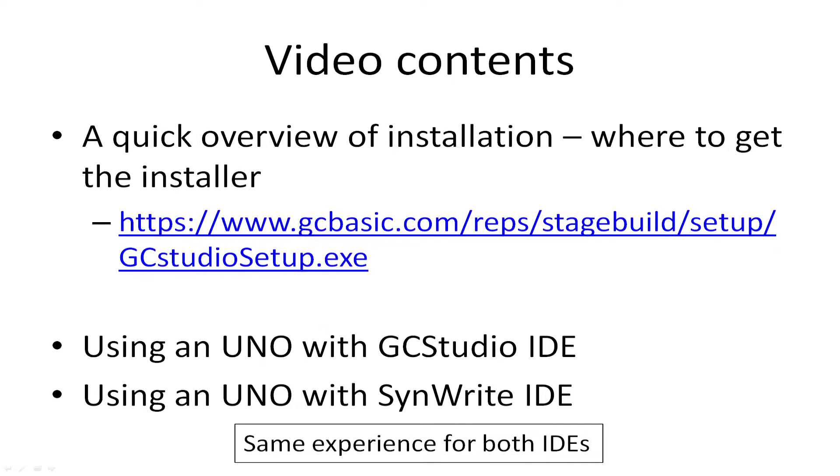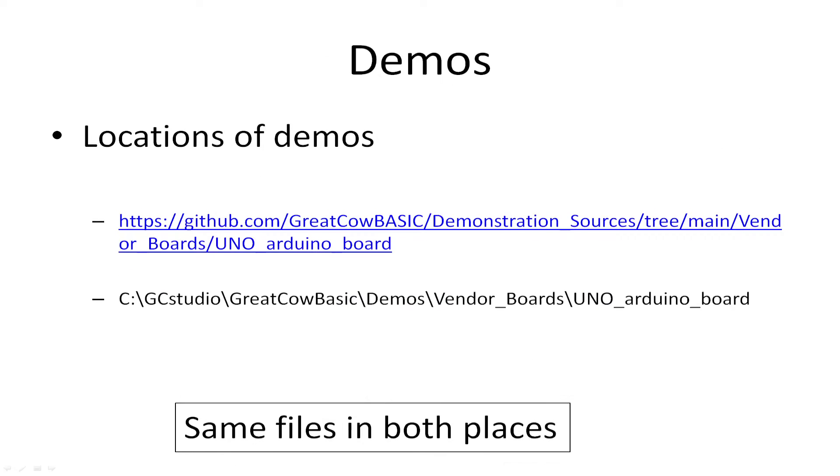In this video, I'm going to show you where to get the setup for GC Studio. I'm going to show you using the IDE with the UNO for GC Studio and SynWrite. It is the same experience, irrespective of what you use. Lots of demos on GitHub and demonstrations within your installation. They're the same files in both places. The master set is always in GitHub.